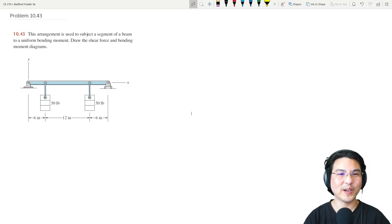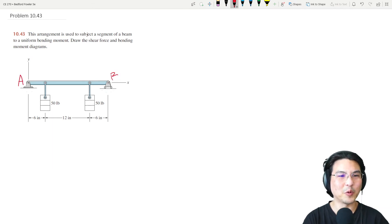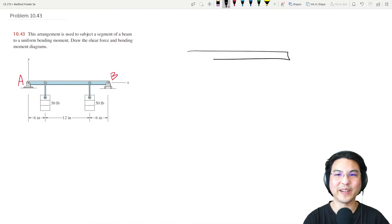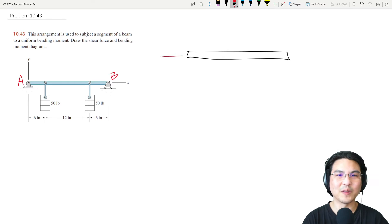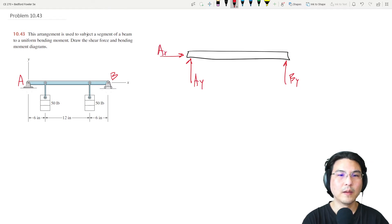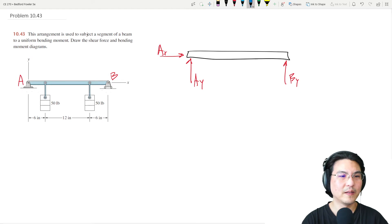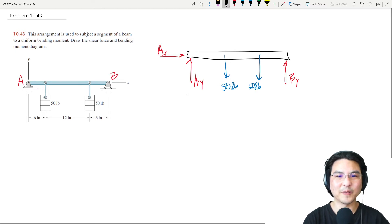Let's give this problem a try. I'll label the pin A and roller B. There's a 50-pound load here and another one over here. Let's go for the reactions at those supports, decomposing the reaction at pin A, and there's a roller at B.